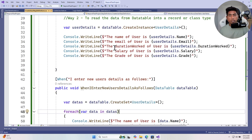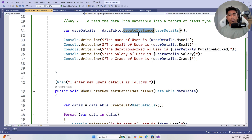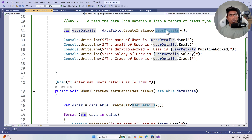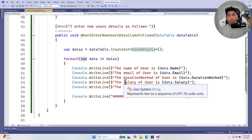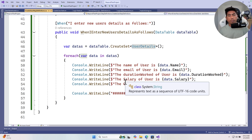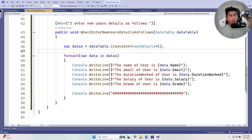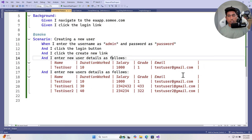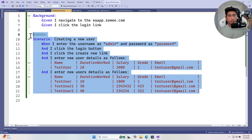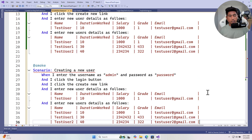The problem with our existing solution is that every single time we work with `createInstance` or `createSet`, we need to have an explicit type — like the UserDetails type. In order to avoid defining these kinds of types, we're going to use a dynamic type instead.